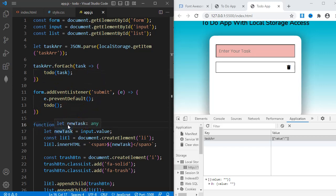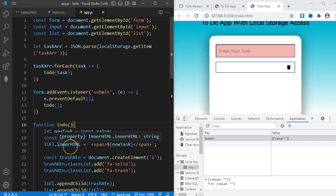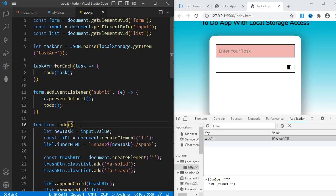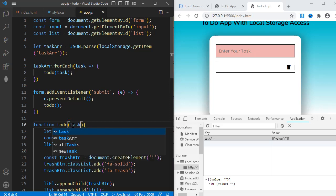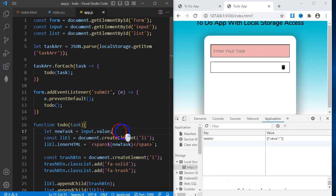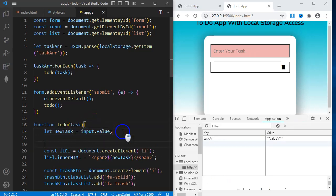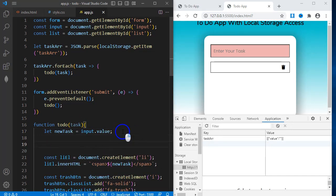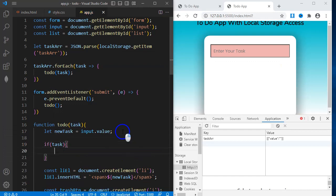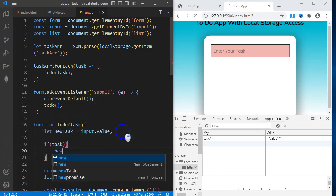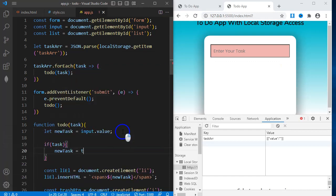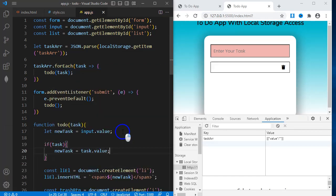I can do that by adding an if statement to the function. I'll first add a parameter here, task. And then below the newTask variable, I'll just say, if task. And then newTask equals task.value.